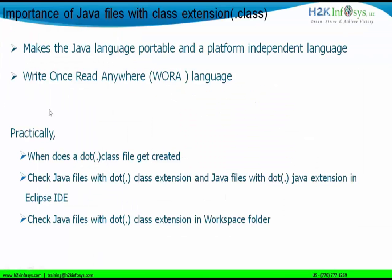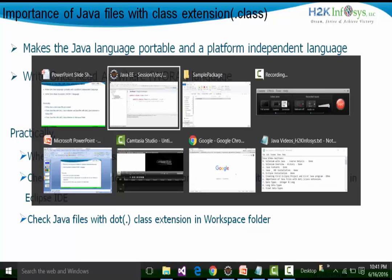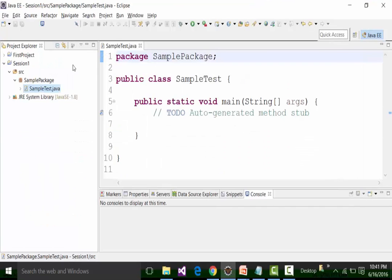This .class extension is what makes Java a platform independent and portable language. When does the .class extension file get created? As soon as we create our project and as soon as we create the class file inside the project, immediately in the workspace the bin folder will contain the same package and the same Java file but with the .class extension. We have also checked in Eclipse IDE the difference between .class and .java extension files.